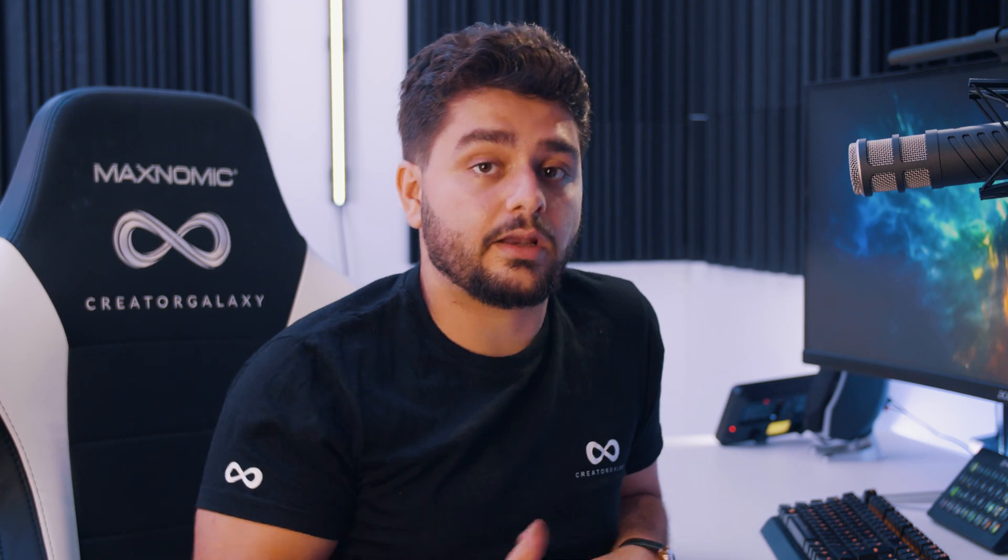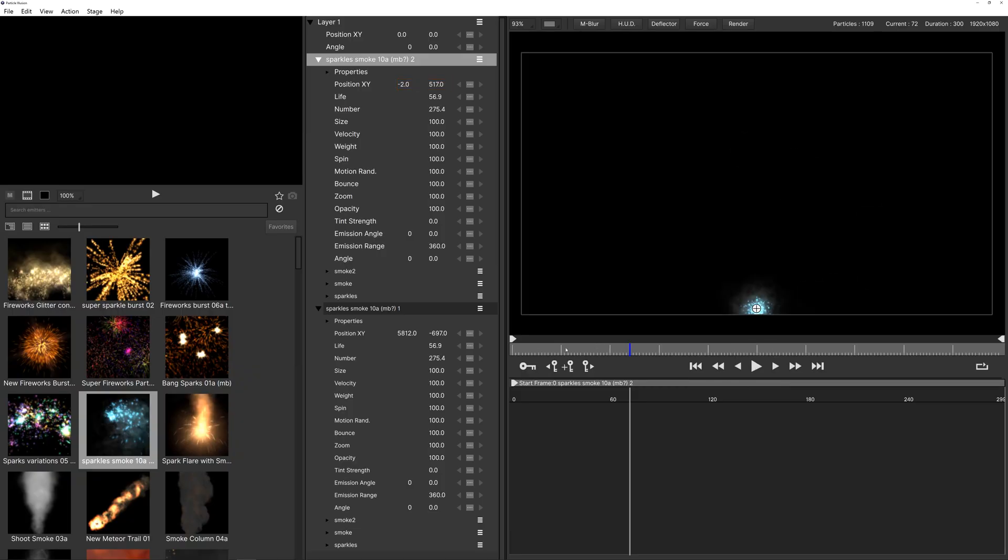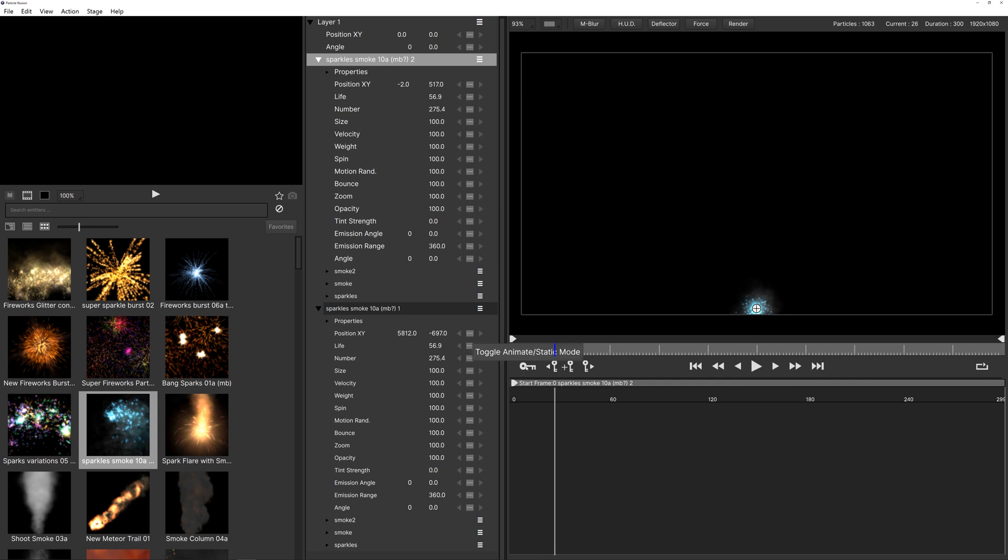And then kind of animate it like this and that way you create these keyframes and you will see this animation now. That's a cool way but I want to kind of have that smooth animation that you can't really keyframe or you can but it will take a lot of time. So what I will do is just undo these steps for now and I will just click here on the toggle animate static mode.